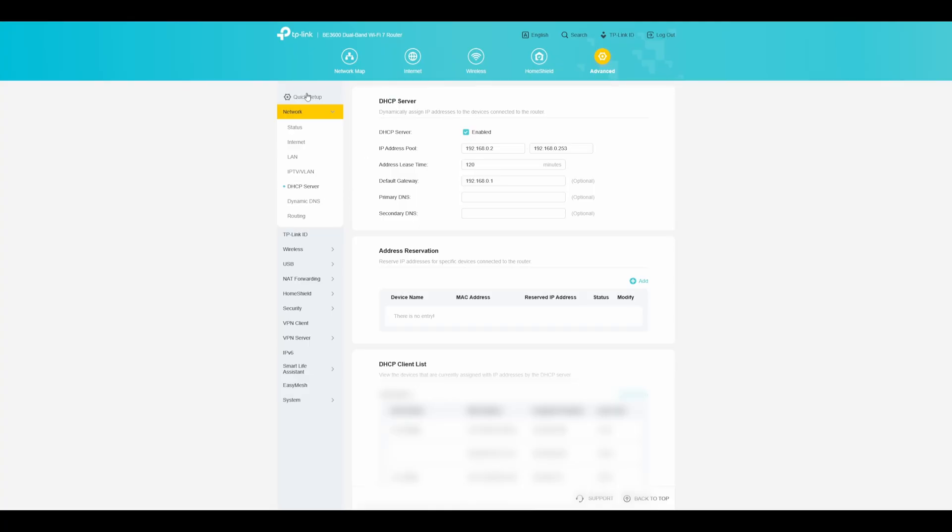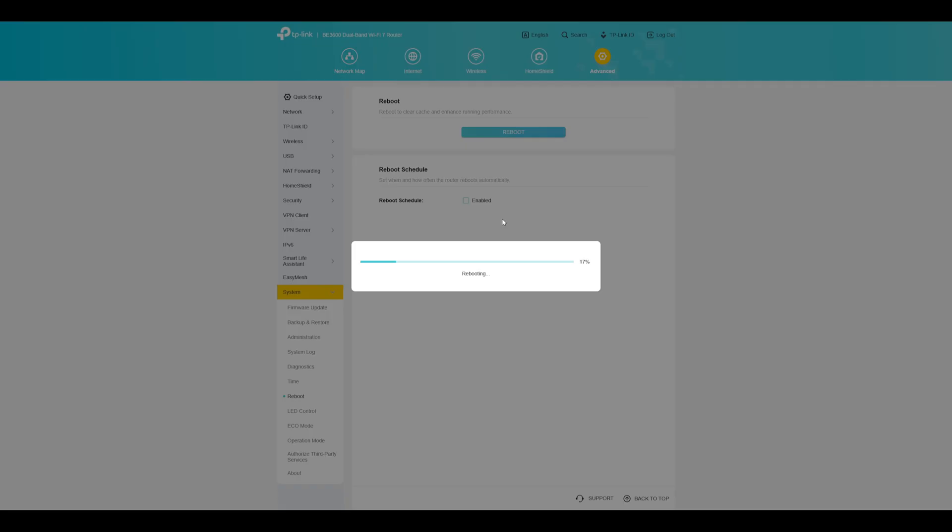Log into your router's UI. I'm using TP-Link, so your menu might look different, but the general concept is the same. Go to Advanced, Network, and DHCP server. Under the primary DNS, set the IP of your Pi-hole. Since you're using your host network, this will be the same as your NAS. Save your changes and reboot your router to force clients to reconnect with the new DNS settings. If you can't reboot right away, devices will switch automatically once their DHCP lease expires, usually within two hours.